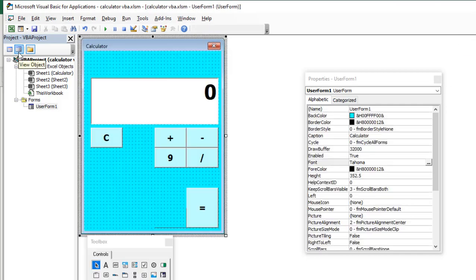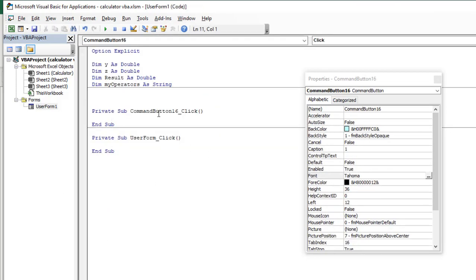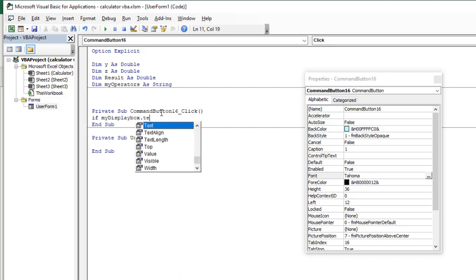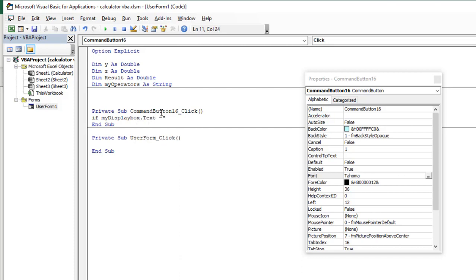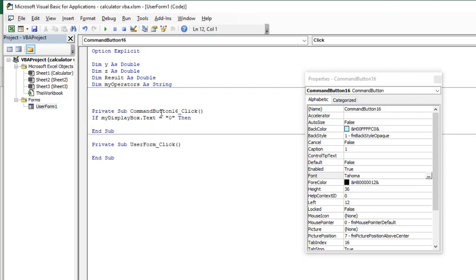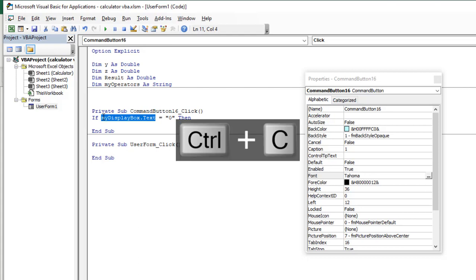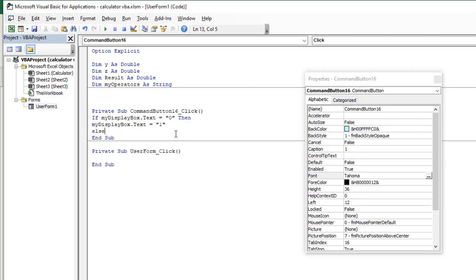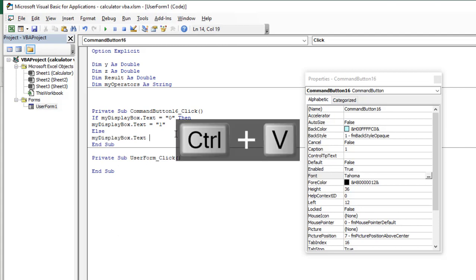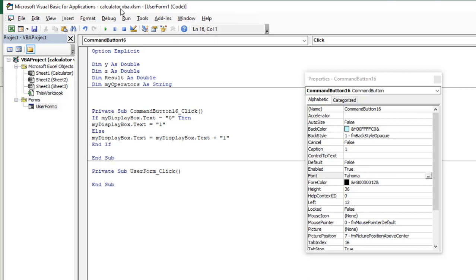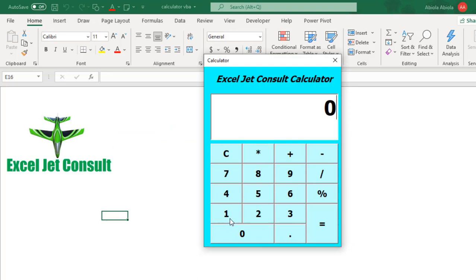I click on View Object. This is going to be command button for 1, and I need to use an If statement: If myDisplayBox.Text equals "0", then myDisplayBox.Text equals "1". Else, myDisplayBox.Text equals myDisplayBox.Text plus "1". Then End If. Let's run the code and see how it works — we have done the coding for command button 1, and when I click on it, it's working pretty fine.